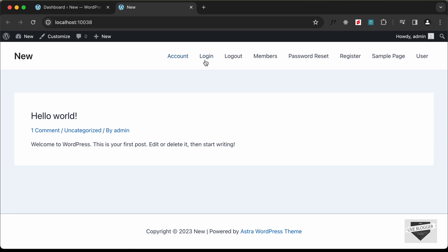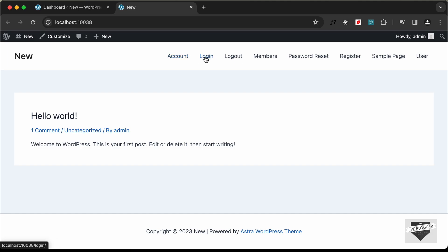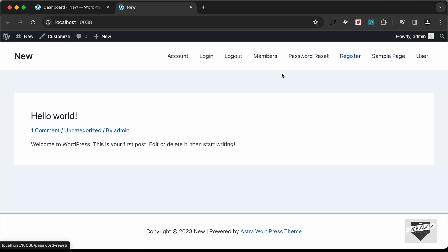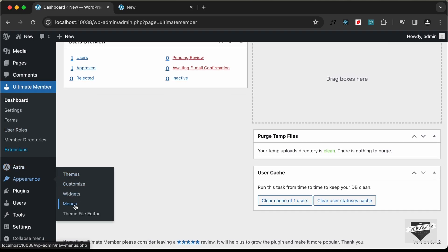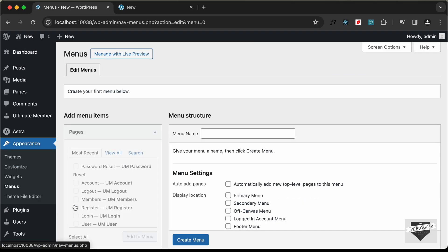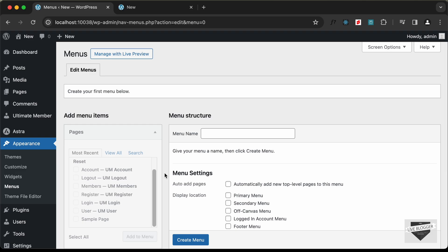After reloading, all these pages appear in the navigation menu. However, we don't want to display all of them — specifically, we don't want to show the Register and Login pages when a user is already logged in. So let's go back to the dashboard, to Appearance, then Menus, and create a new menu.